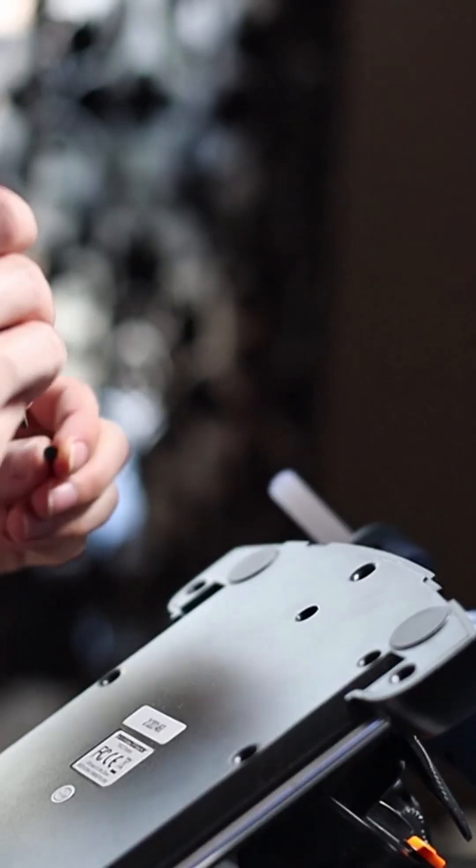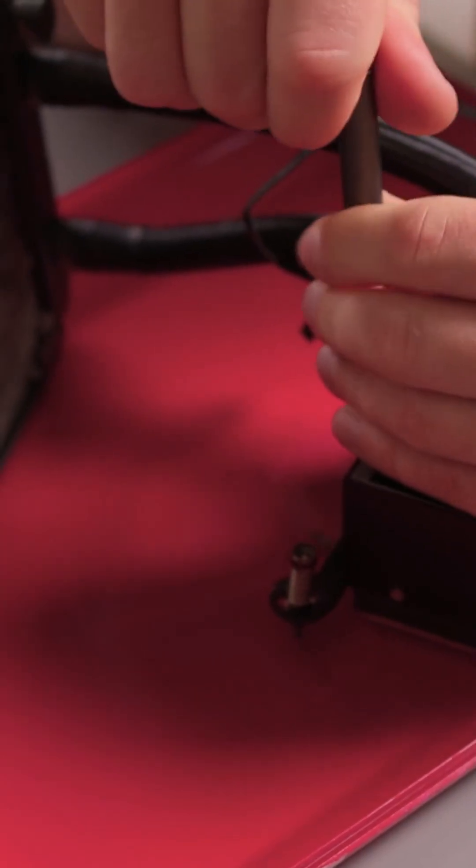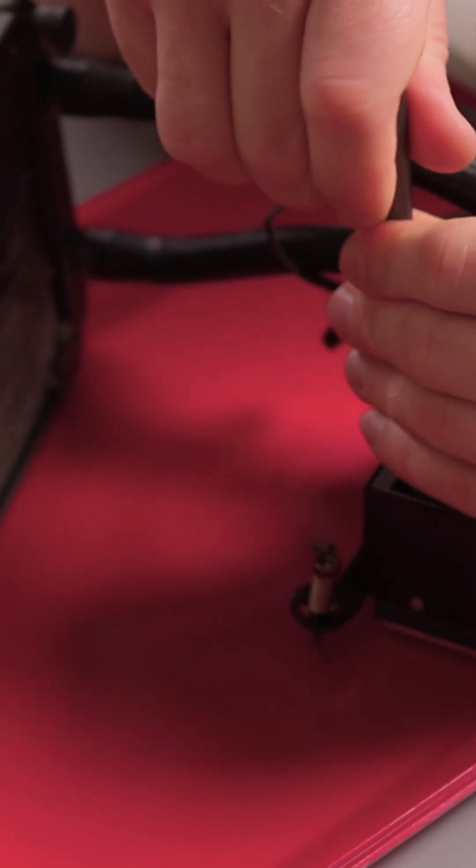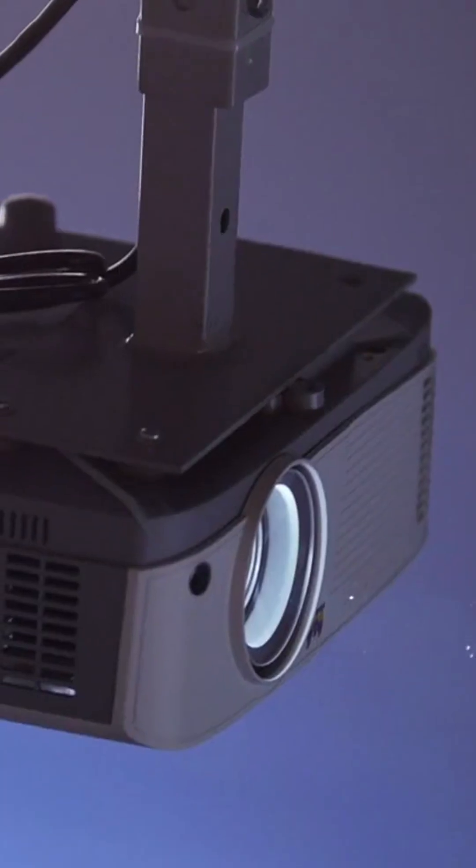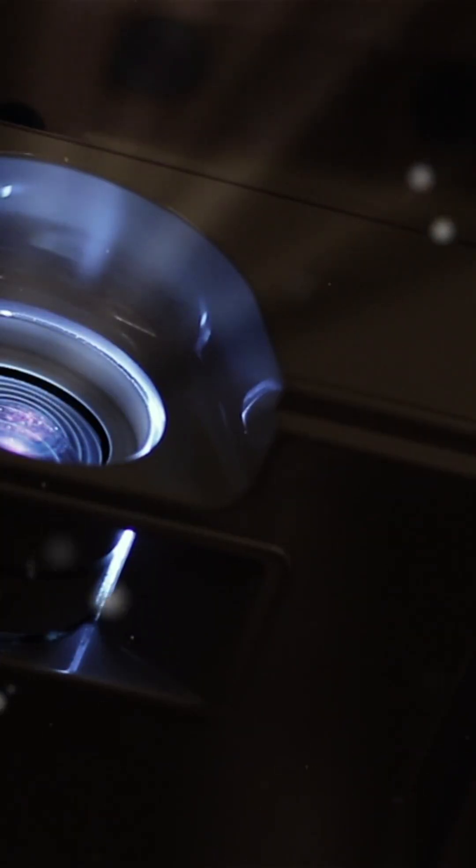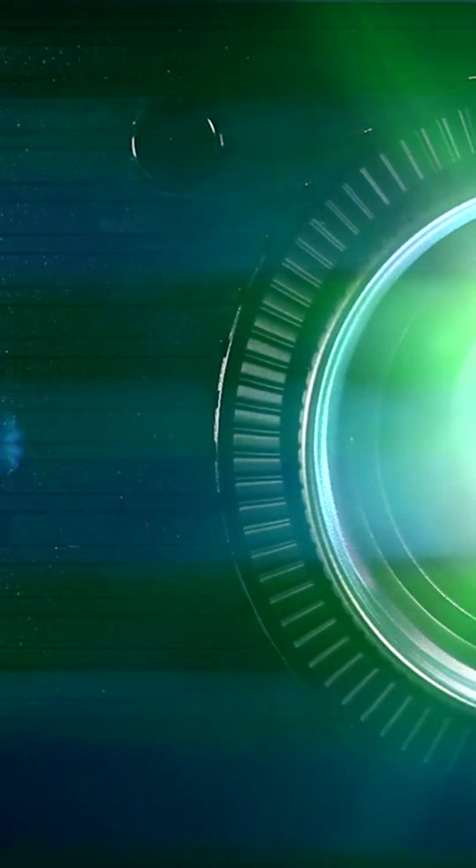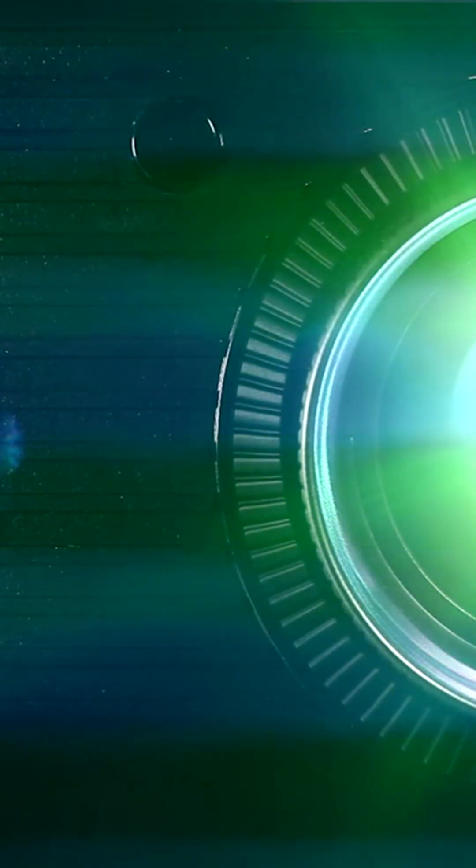So, which projector fits your needs? Consider where and how you'll use it. Don't miss out. Explore the world of projectors more. Subscribe to our channel for more insights and tips.